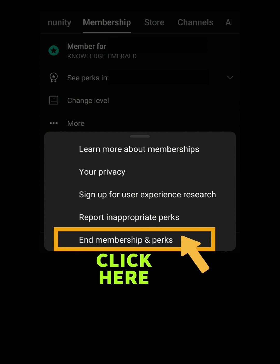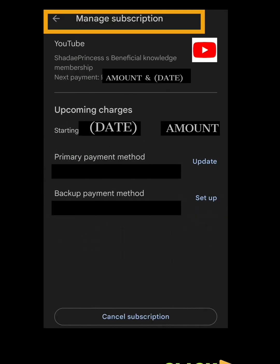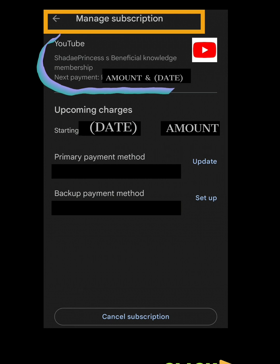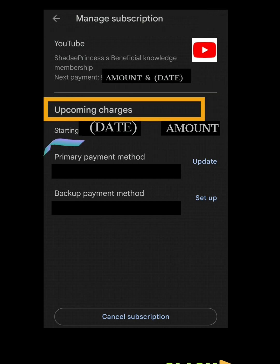That will take you to Manage Subscription, where it shows YouTube and the channel name. It also shows your next payment and the date, and states that upcoming charges are starting on a specific date and month.